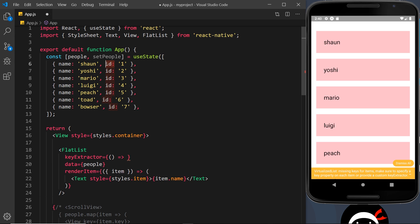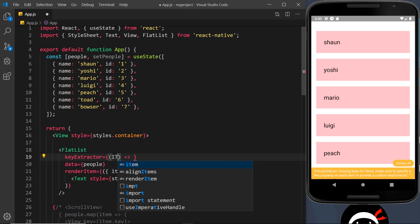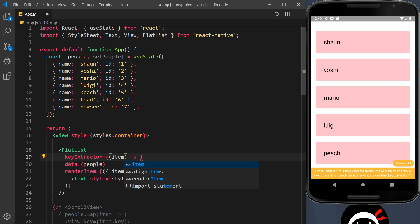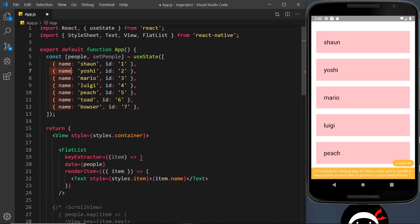So we get access to each item, because again this is going to cycle through each item in the array. And each time around we're going to say what property on the item is going to be used as the key. In our case it's going to be the id, so I can say item.id.